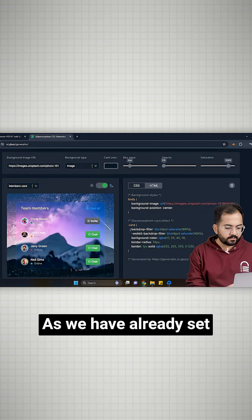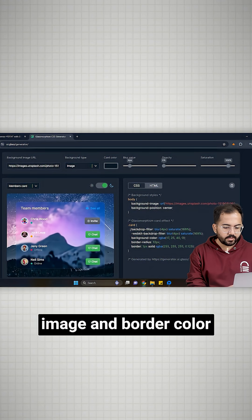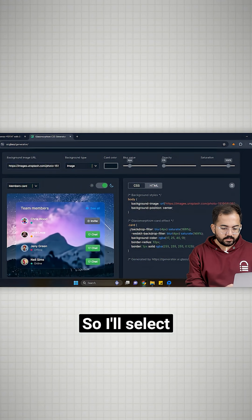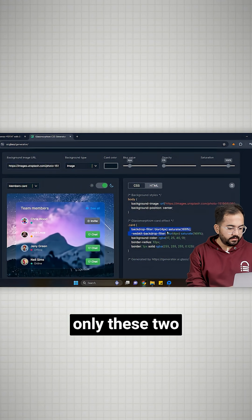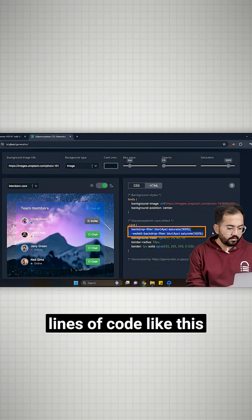And you can see the changes in this window. As we have already set a background image and border color, so I'll select only these two lines of code like this.